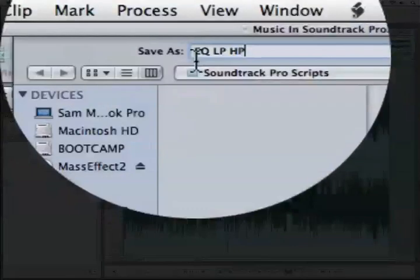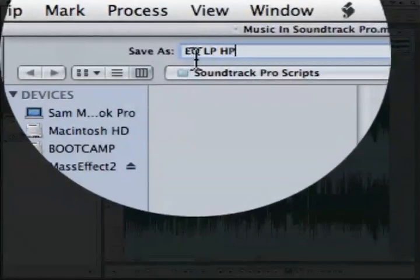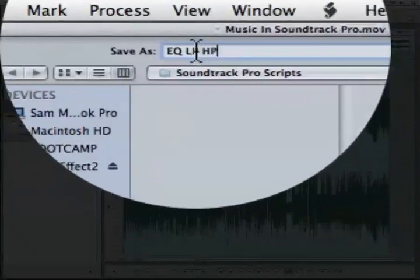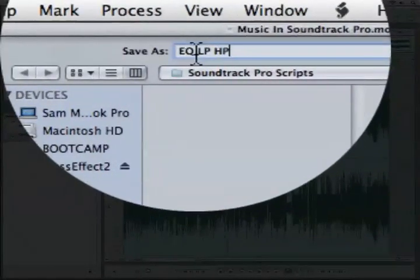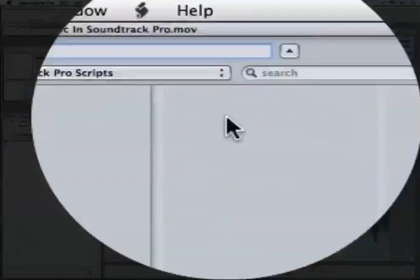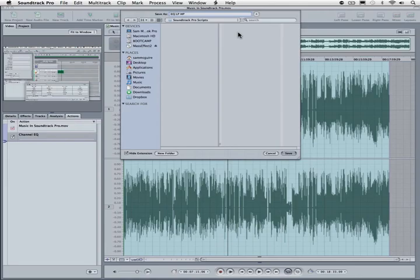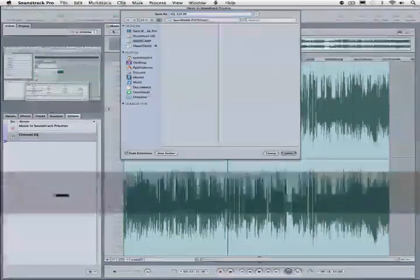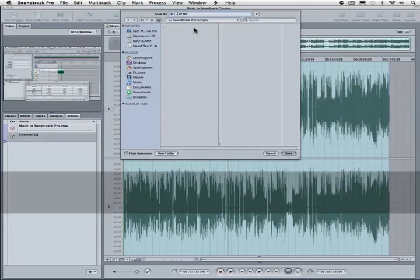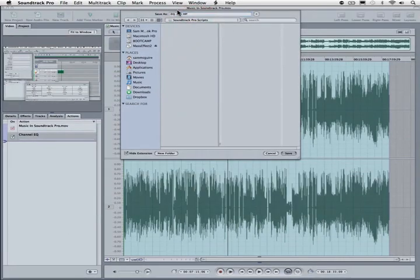Now if we're doing a lot of these, you want to come up with something a little bit more descriptive than even this, because that's pretty generic. But this will at least tell us for the moment that we're doing a low pass and a high pass. Let's click save.